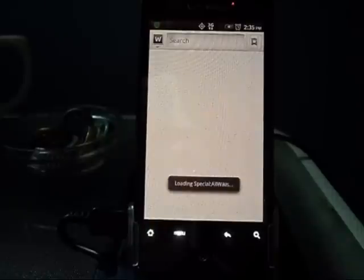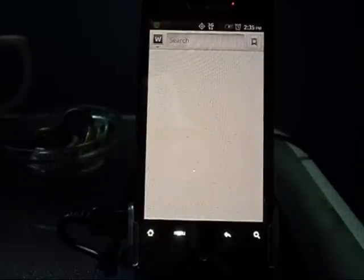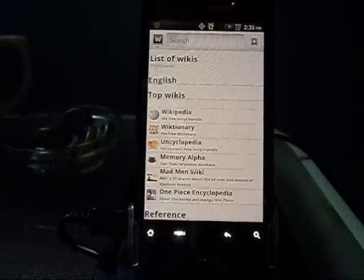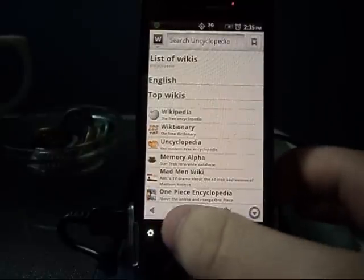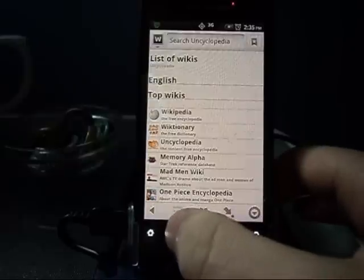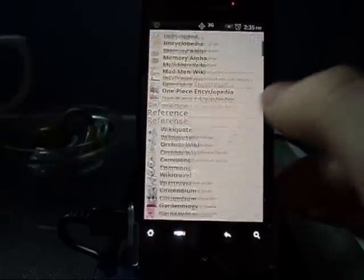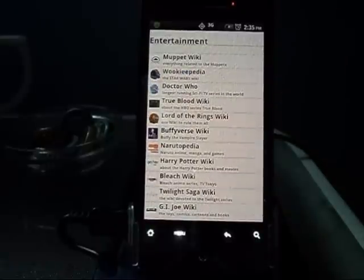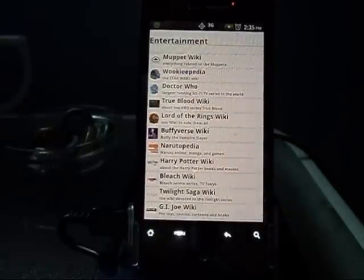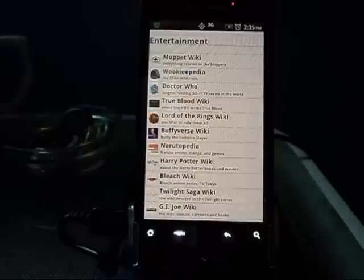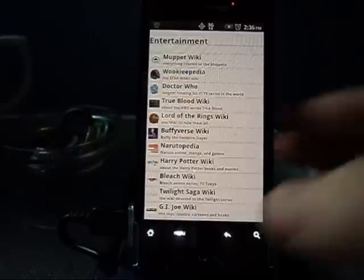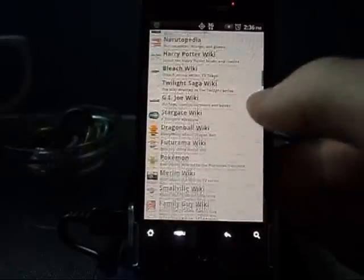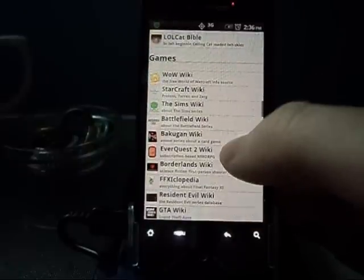It also covers all sorts of Wikipedia-style wikis, like different kinds of movies, games — things like Muppet Wiki, so if you want to know things about Muppets, or Harry Potter Wiki. There's a whole bunch of different types, definitely a lot of them.